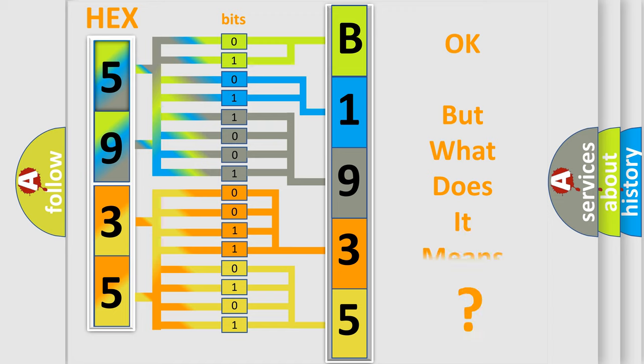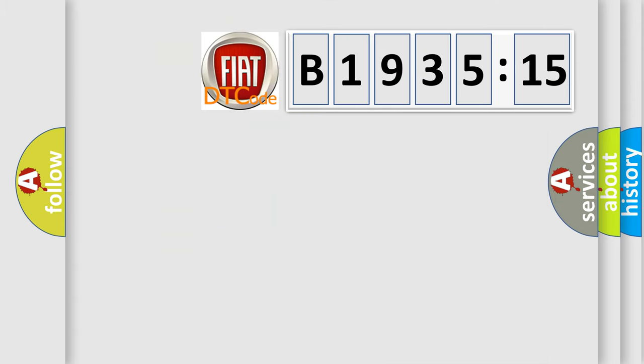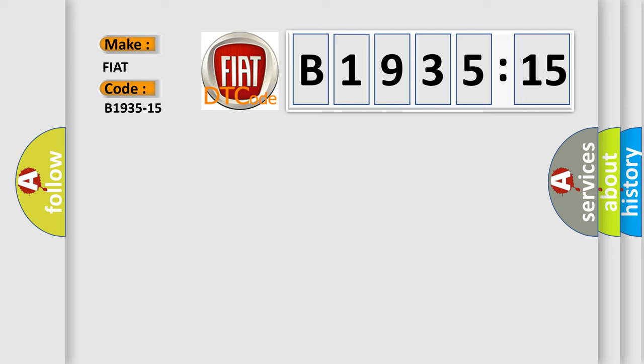The number itself does not make sense to us if we cannot assign information about what it actually expresses. So, what does the diagnostic trouble code B1935-15 interpret specifically for FIAT car manufacturers?